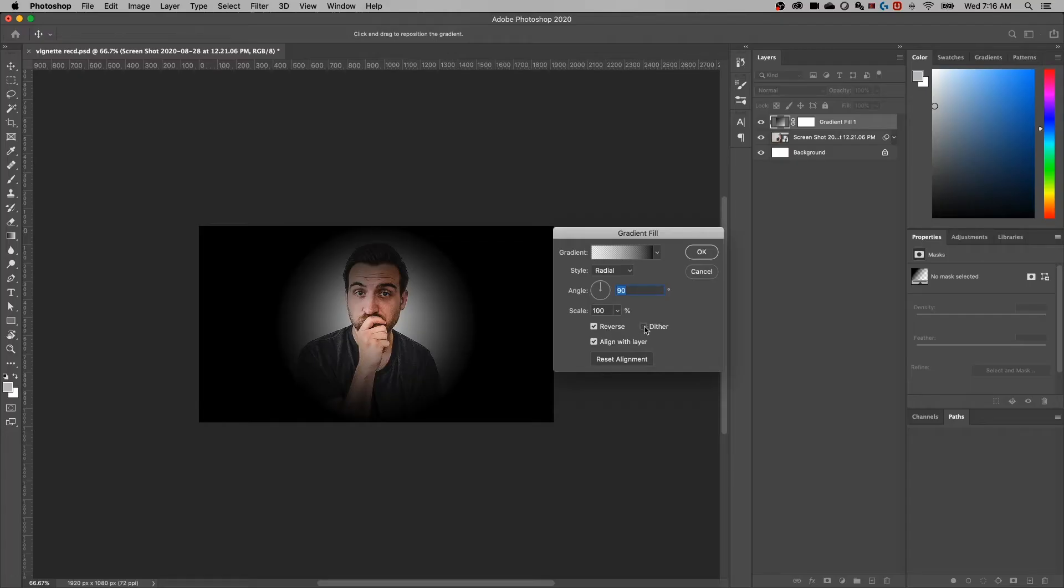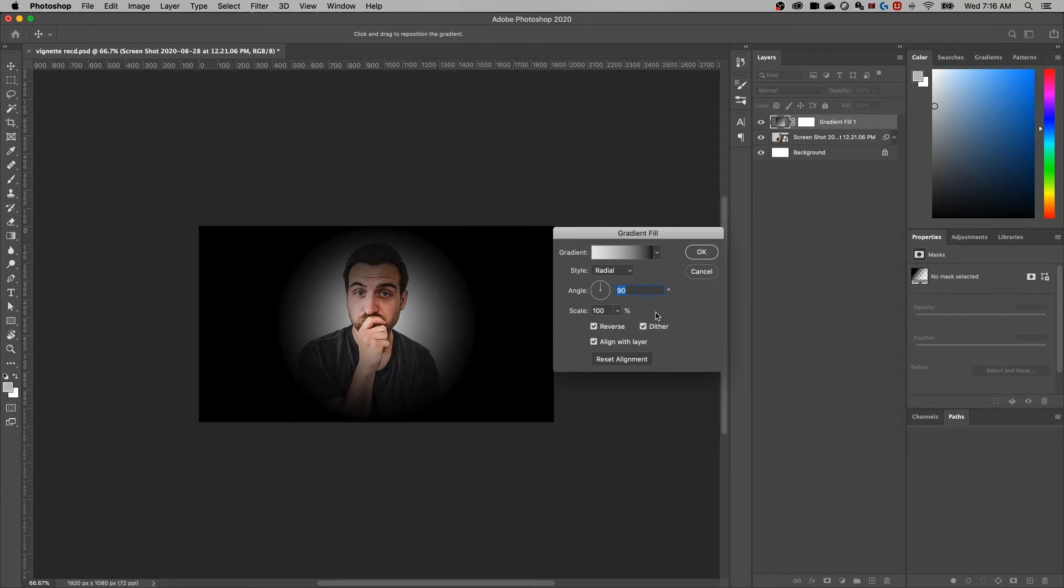Another helpful checkbox here is dither. That's going to help with the blending of the gradient so you don't get as much banding in it. And the last piece here is adjusting our gradient. So obviously, this is a little bit too harsh. It even cuts off too much right here. There's two ways we can do this. The first is with scale.